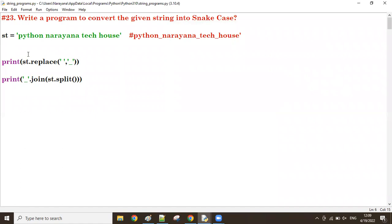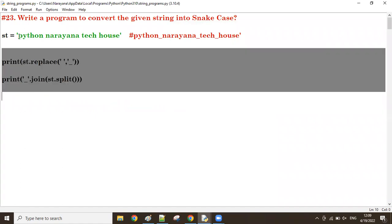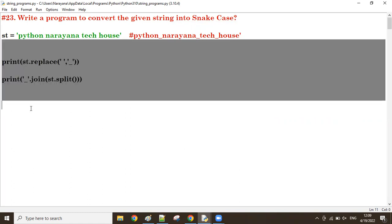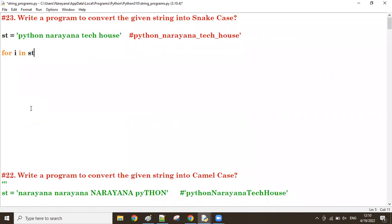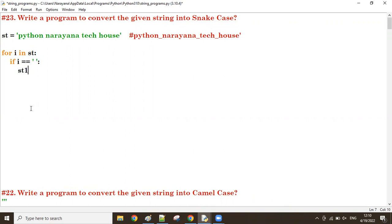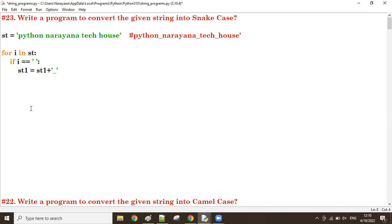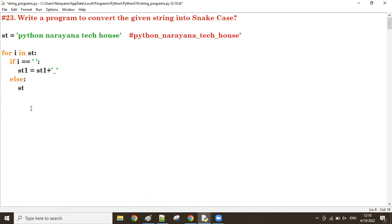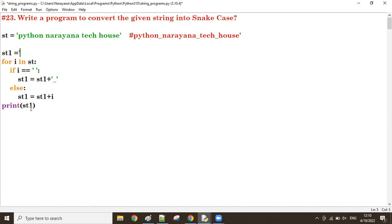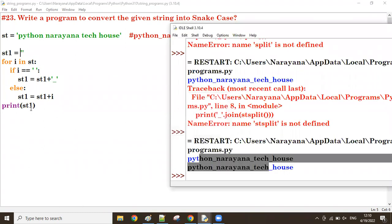Now, without using any default function: we get characters one by one. If the character is a space, we keep an underscore instead. So: for i in st — if i == ' ', then sd1 += '_', else sd1 += i (add the same character as it is). At the end, print(st1).